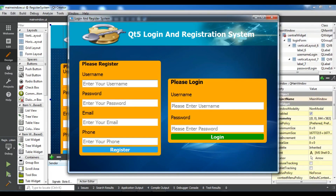Hello YouTubers, I'm Parwais and this is our 33rd video in Qt5 C++ GUI Application Development.